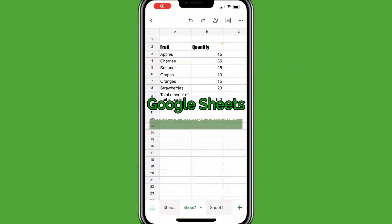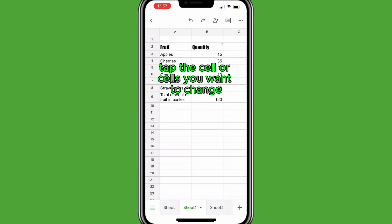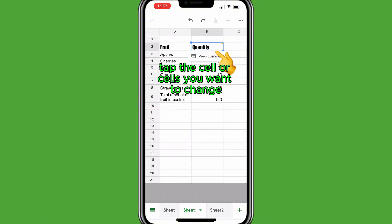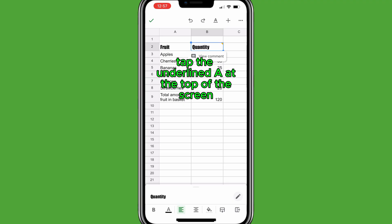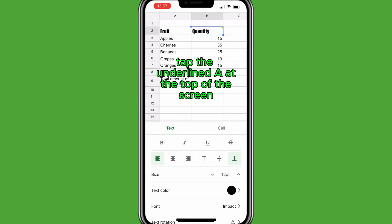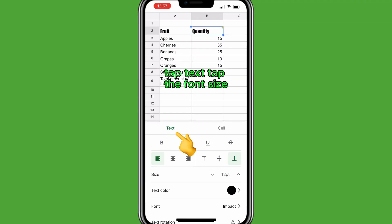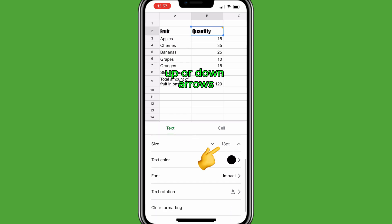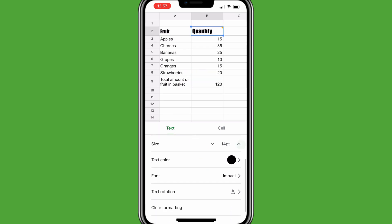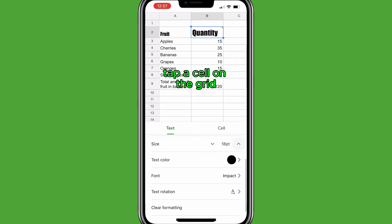To change the font size in Google Sheets, tap the cell or cells you want to change, then tap the underlined A at the top of the screen. Tap Text, then tap the font size up or down arrows. Tap a cell on the grid to finish.